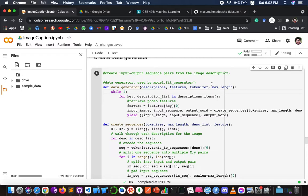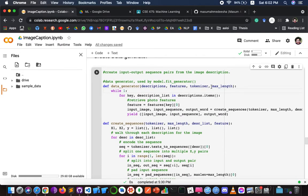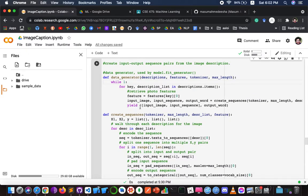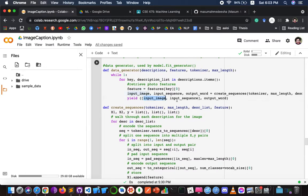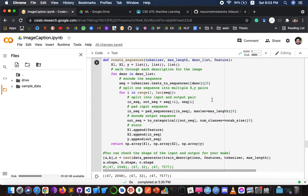Since 6,000 images cannot all be held in memory at once, we create a data generator function that yields batches. The input consists of the image feature vector (2,048 length), the input text sequence, and the output word — which is the word the system needs to predict.